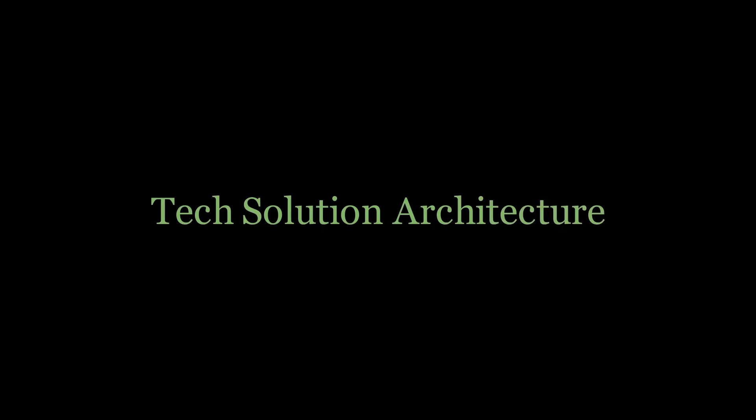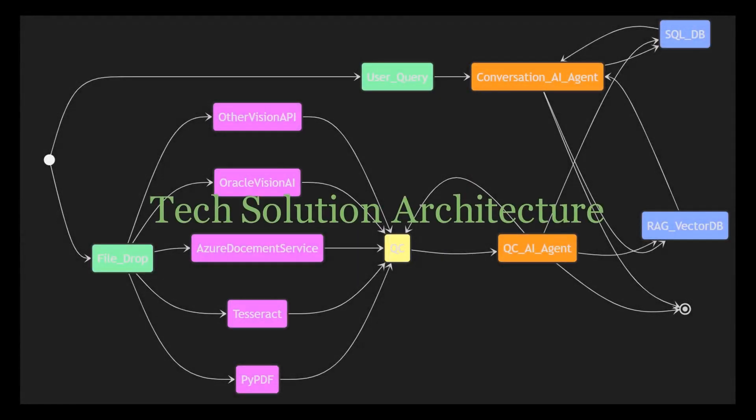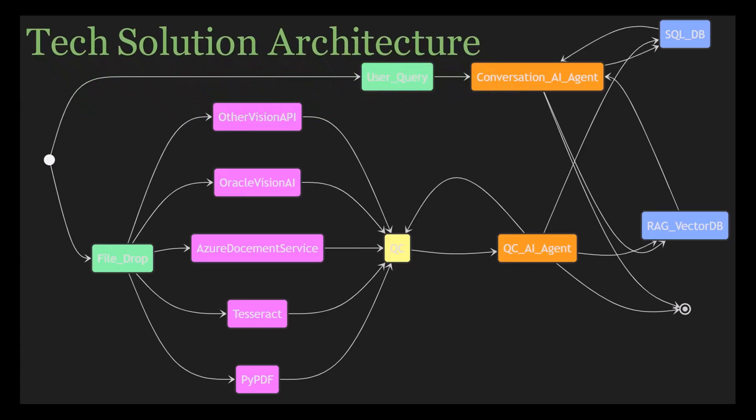Now that we're clear about the business requirements, user interface, and user experience, let's dive into the proposed tech solution architecture.